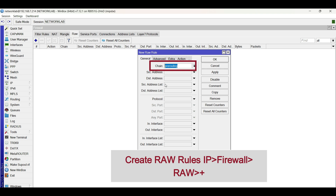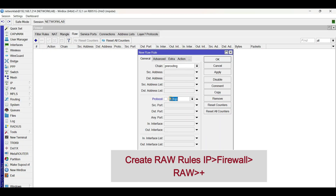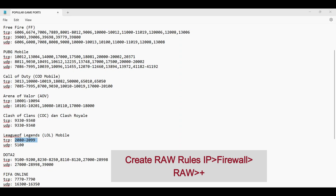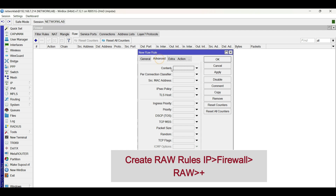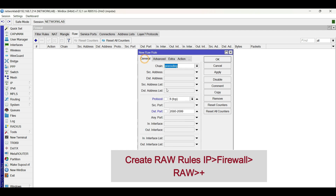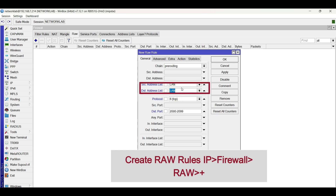In the new RAW rule for TCP ports, in the General tab, choose the chain as pre-routing. Copy and paste the ports in the rule under Destination Ports. For the source address list, choose the created address list for bridge LAN. For the destination address list, use the same value but put an exclamation point on the box.